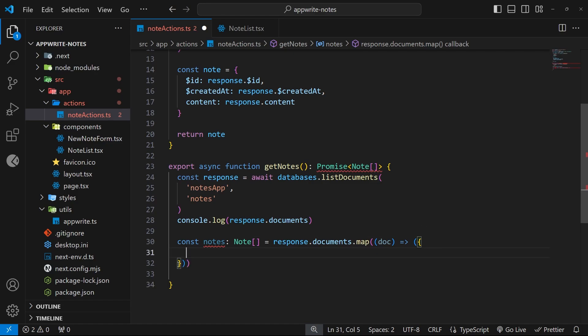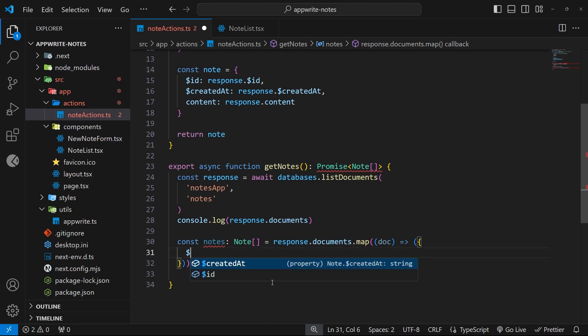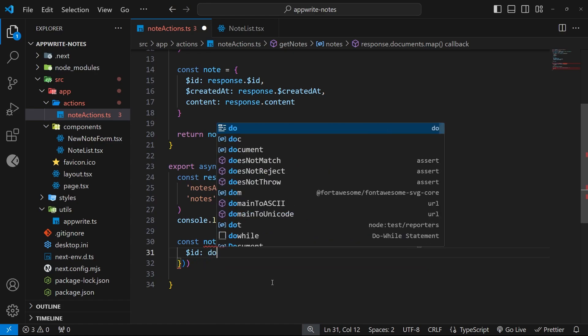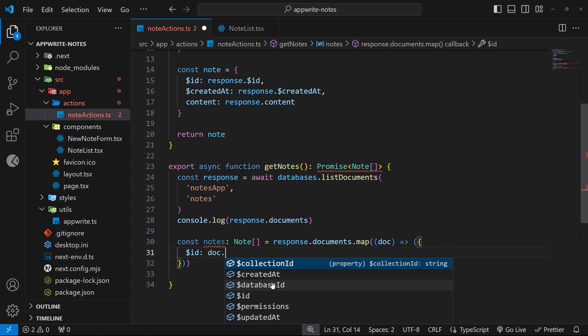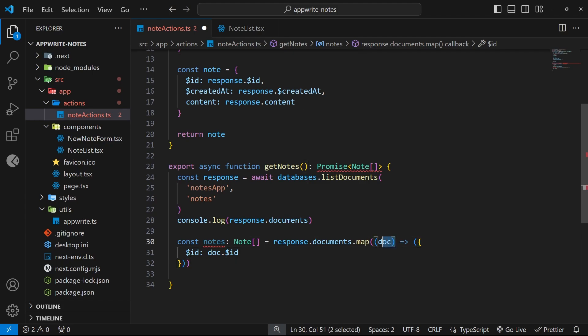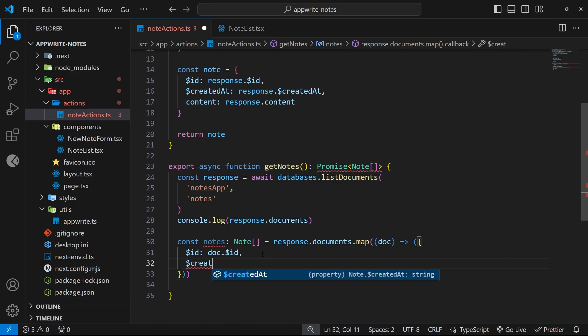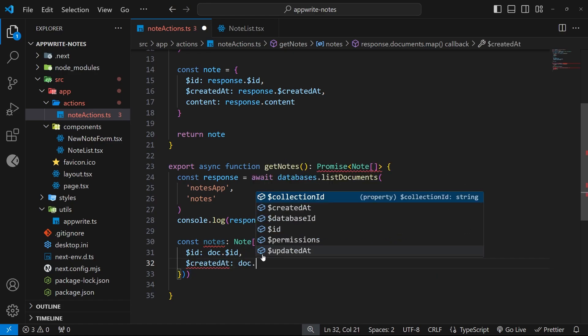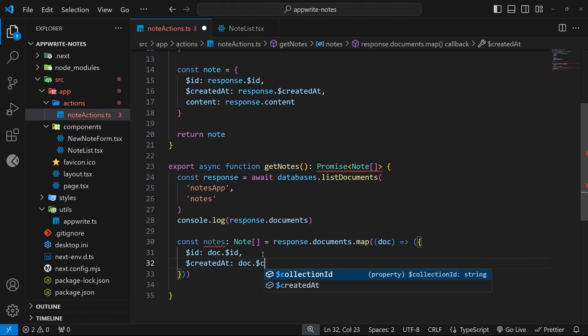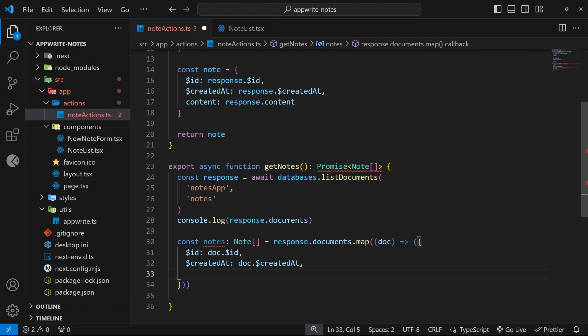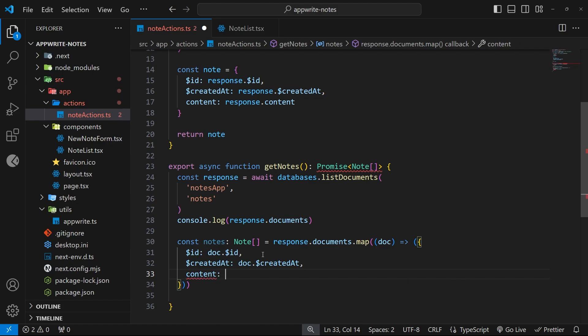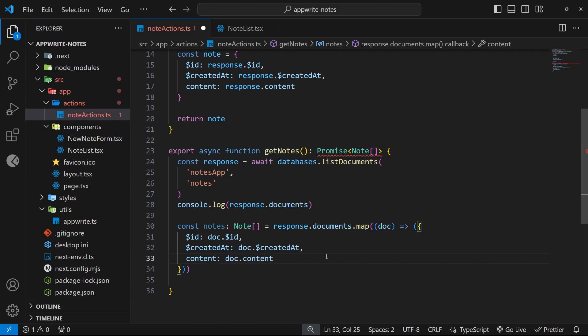Now this object just needs those three properties. First of all, the ID property, which we'll call dollar sign ID, and then we'll set that equal to current doc dot ID. So this doc is the argument we take in, remember. Then we need to have a created at property with a dollar sign in front of it, which is equal to doc and then dollar sign created at. And finally we need the content property, which is equal to doc dot content. And there's no dollar sign on that one because we created that, remember, not AppWrite.